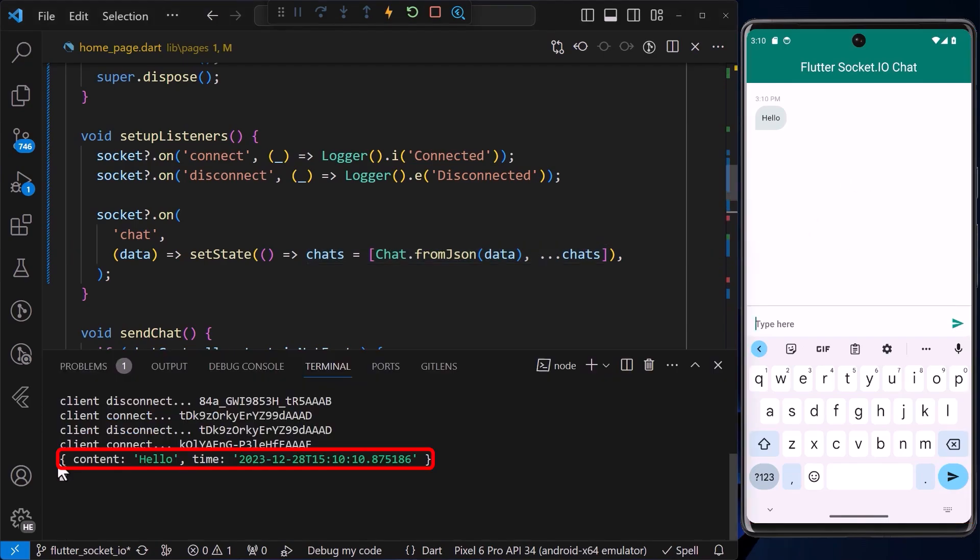We can also confirm this by looking in the console, for which we can see the values that we sent, the content being hello, and the time that it was sent.